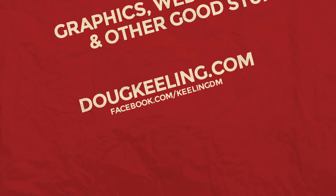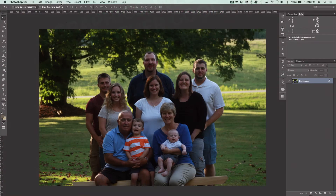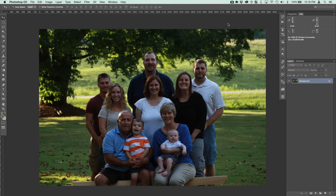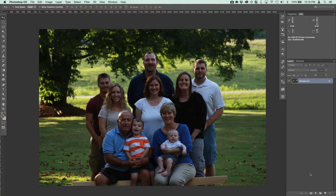Hey everybody, this is Doug Keeling and today I wanted to do a quick tutorial on how to lighten up some dark photos. This obviously isn't a terribly dark photo, but it does need some adjusting because you can see all the shadows on the faces. When you print out photos, they typically print out just a little bit darker than what you're seeing on screen, so we need to lighten things up.